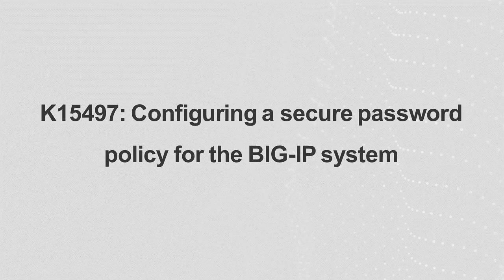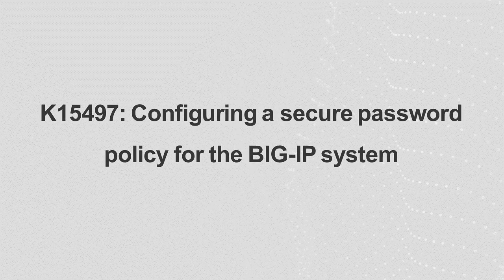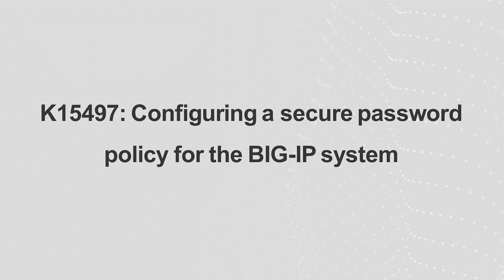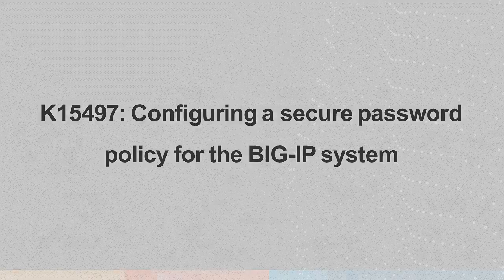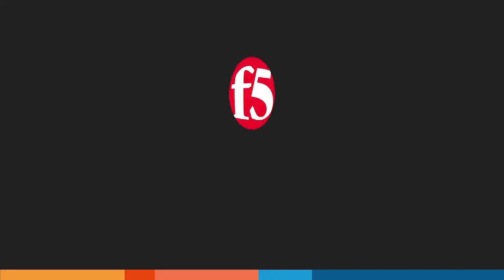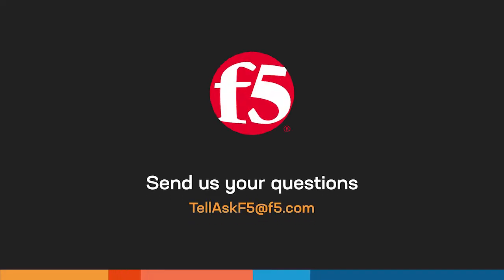For more TMOS shell commands, refer to article K15497, also linked in the description section below. And that's it! If you have other questions you'd like to see answered on this channel, leave a comment or send us an email. Thanks for watching!